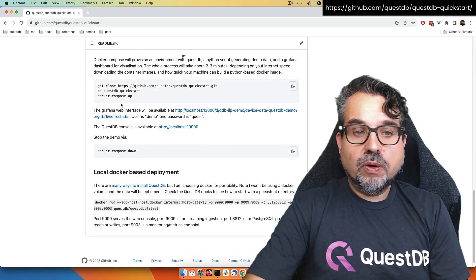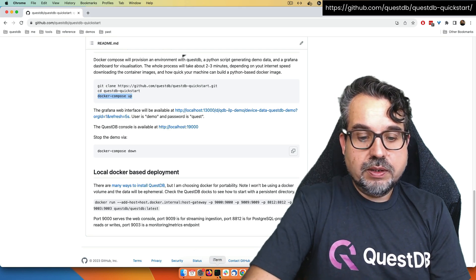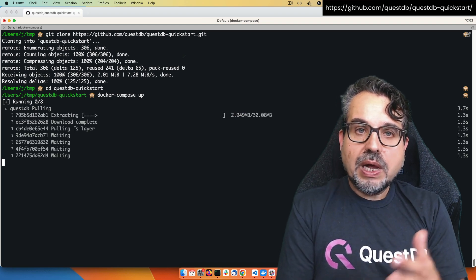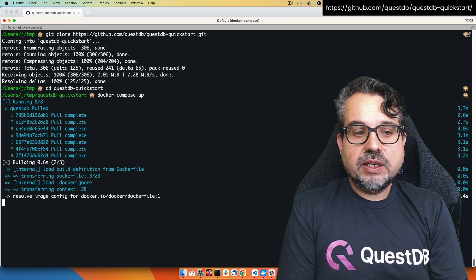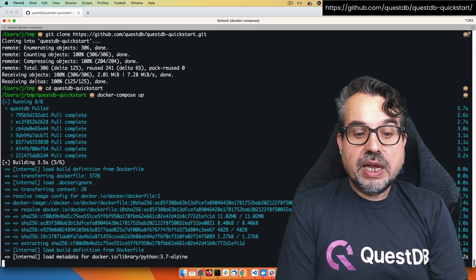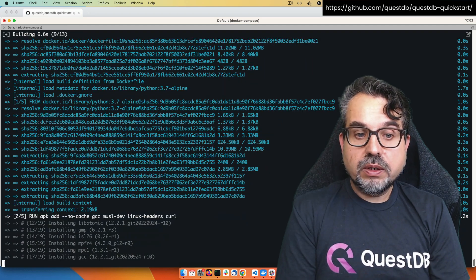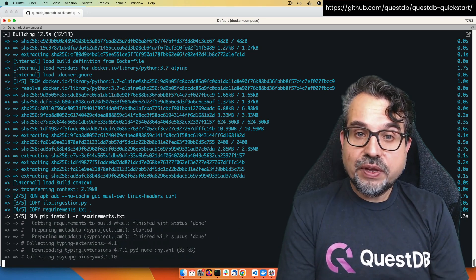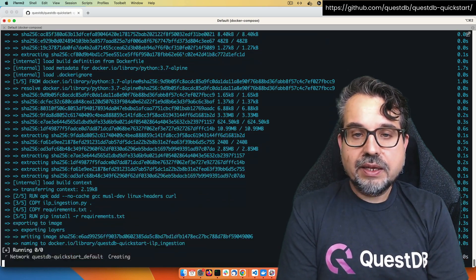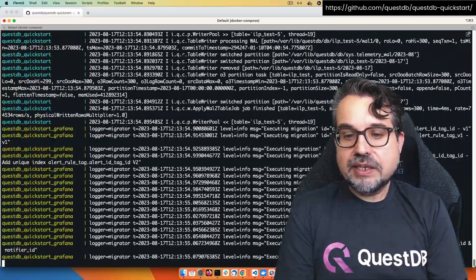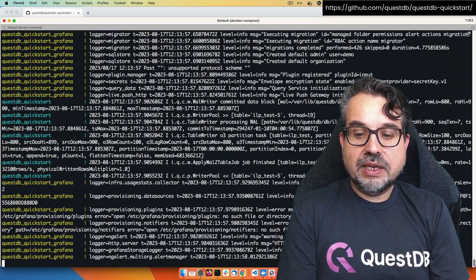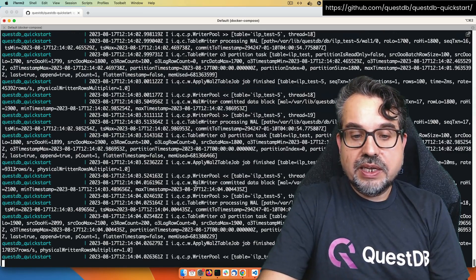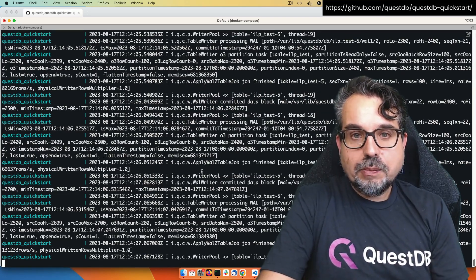For Docker Compose, all I need is just docker compose up, and this will pull all the dependencies. It will download the QuestDB image, the Grafana image, and it will build an image based on Python for the streaming sample data. After it finishes, it will automatically have data ingested into QuestDB. I can already see the logs and data being ingested.